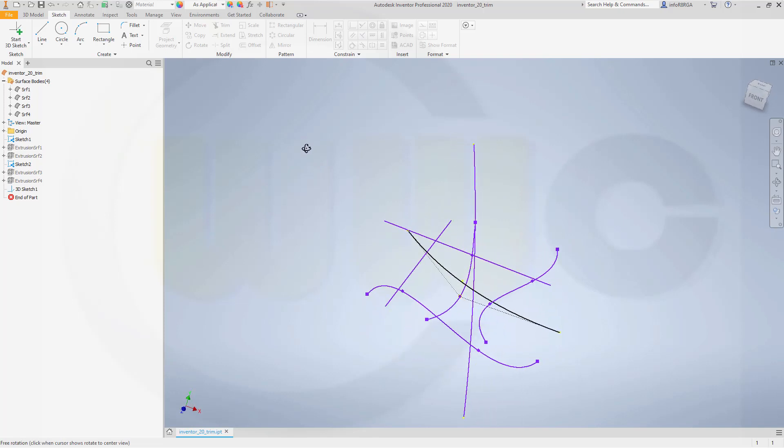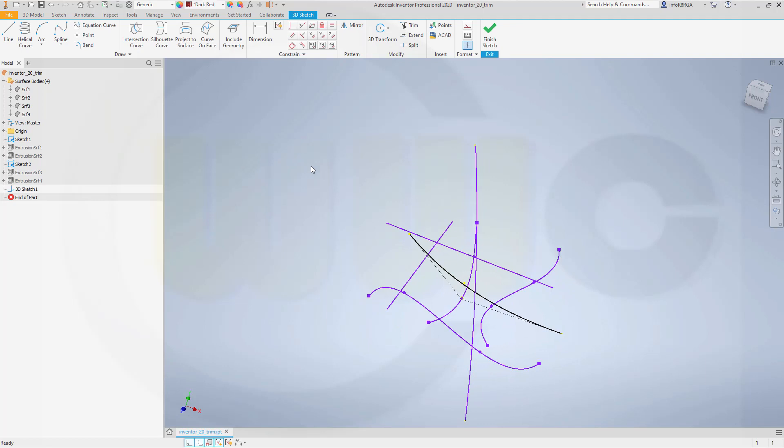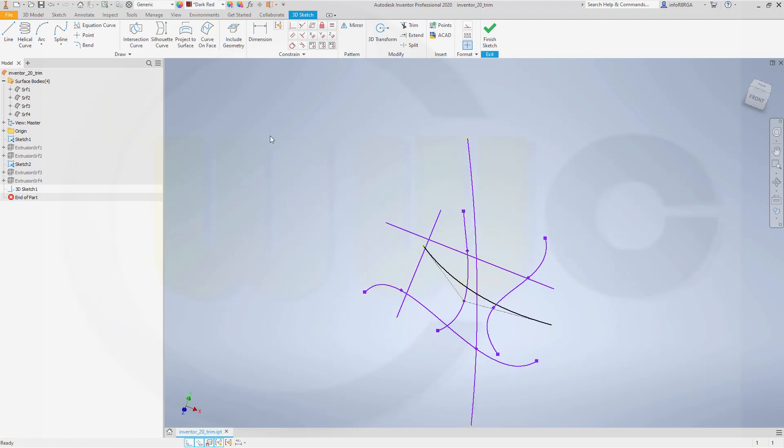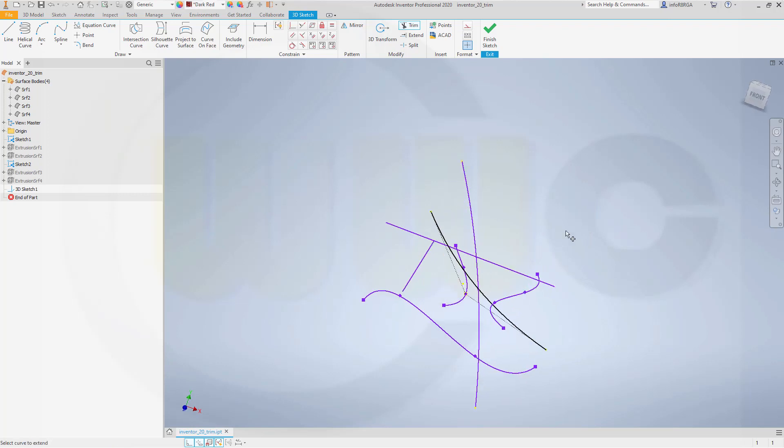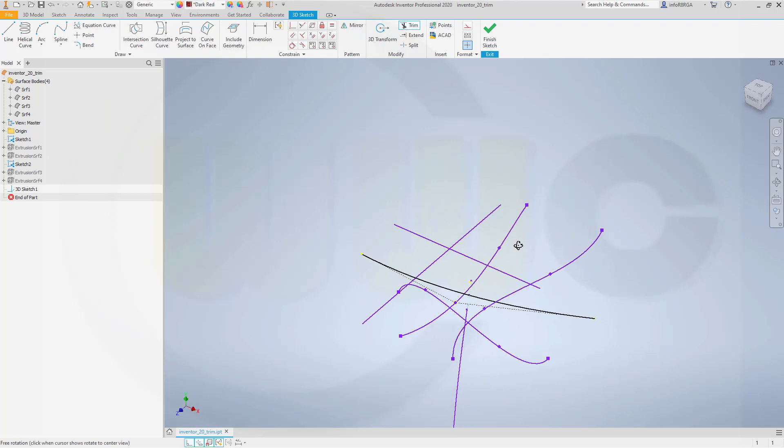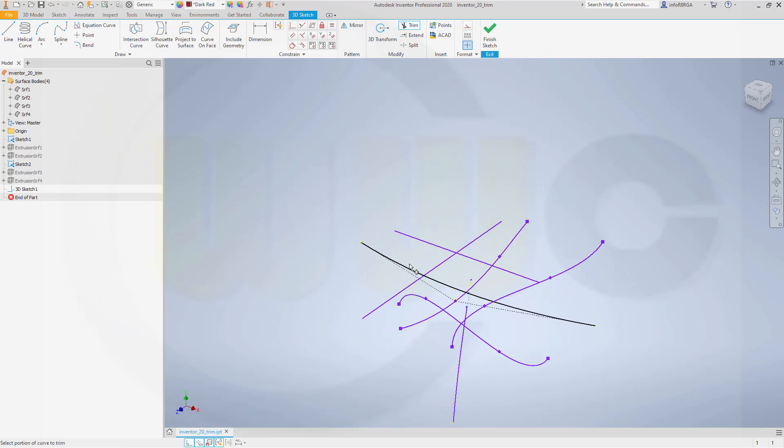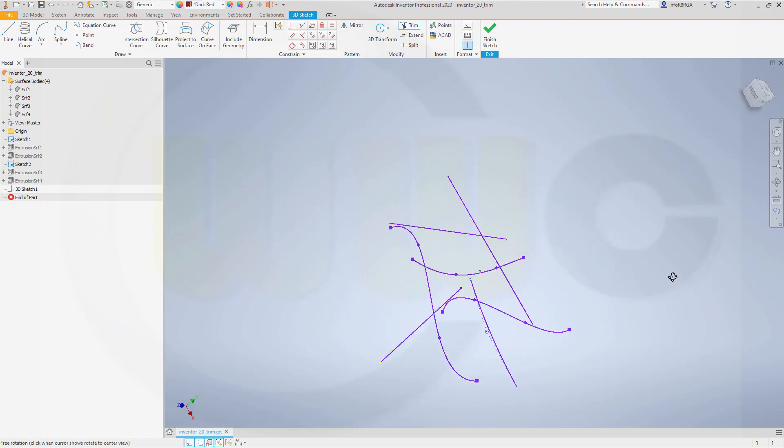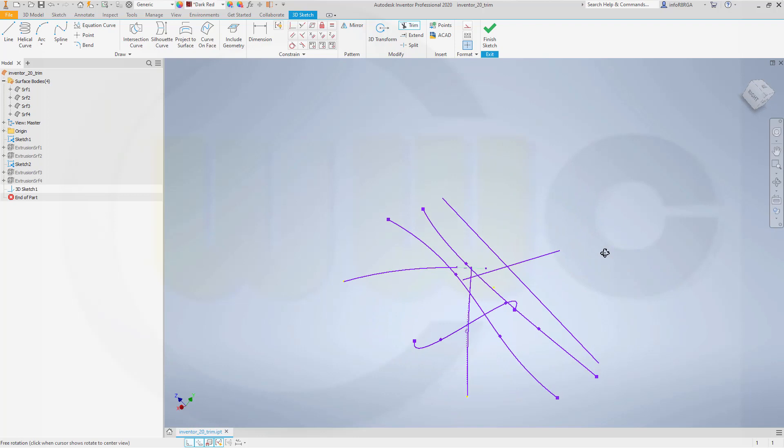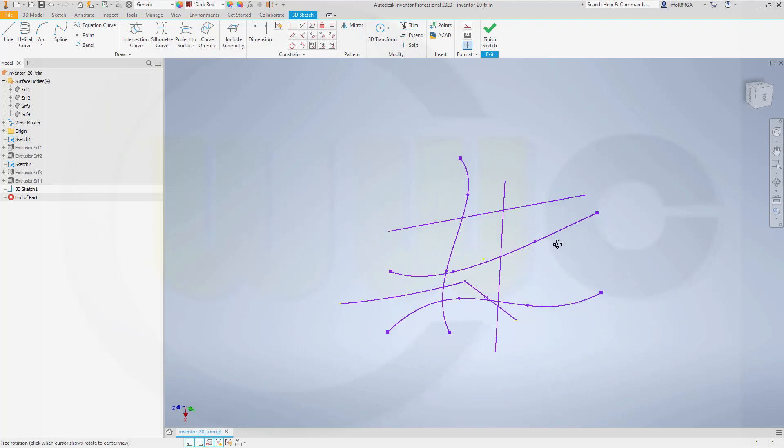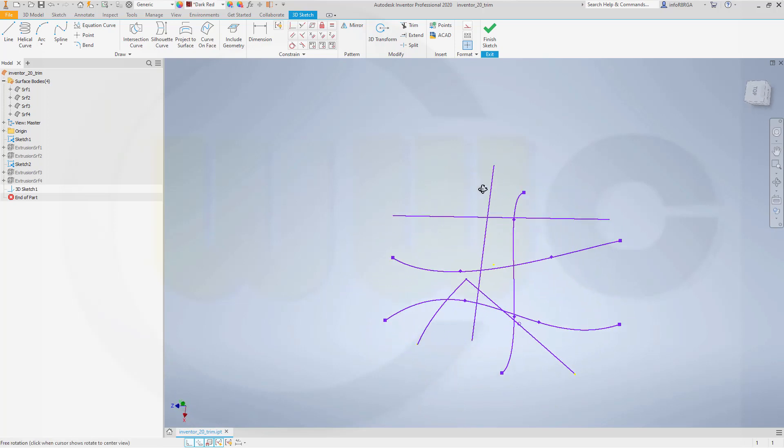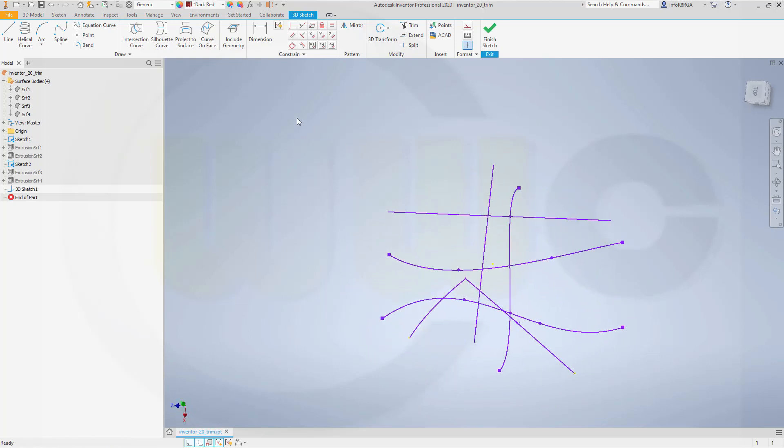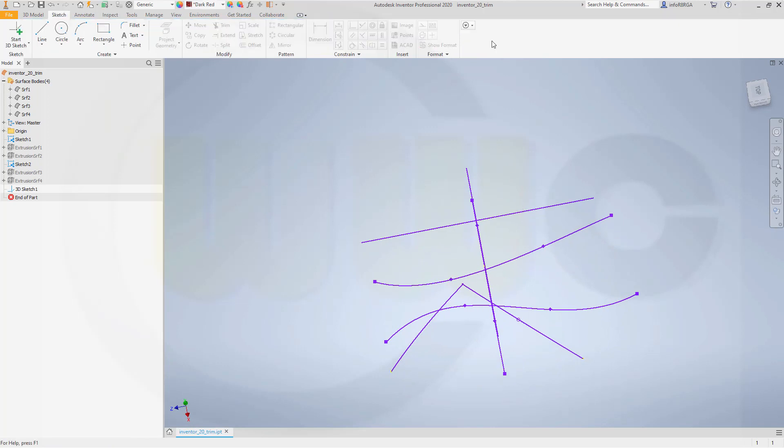And if you are in the 3D sketch, you can of course use the trim command, which is available here. And now I could trim here and maybe there. So it's very straightforward. You have to go into a 3D sketch.